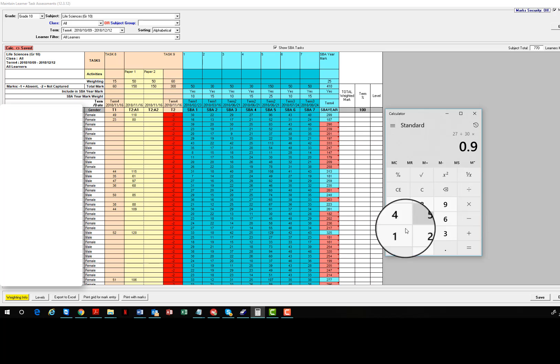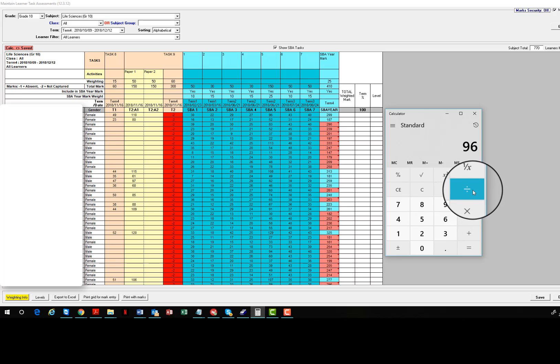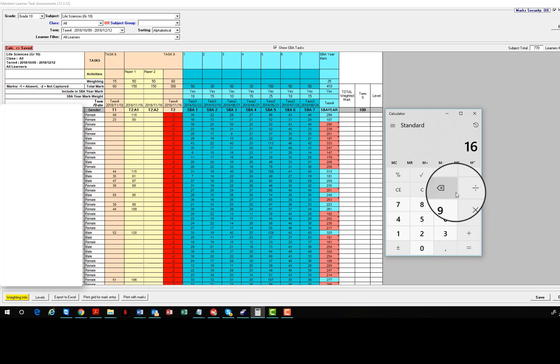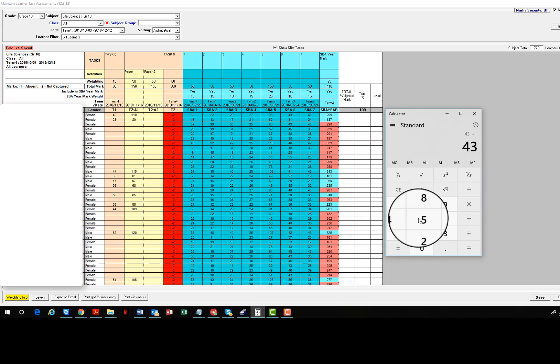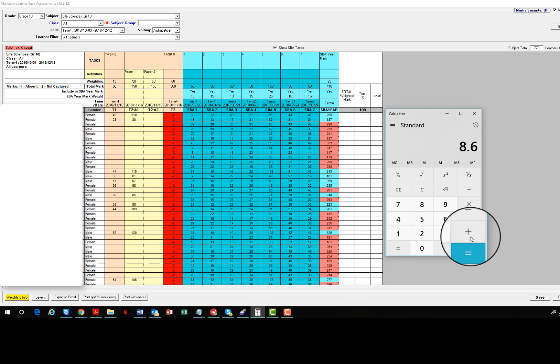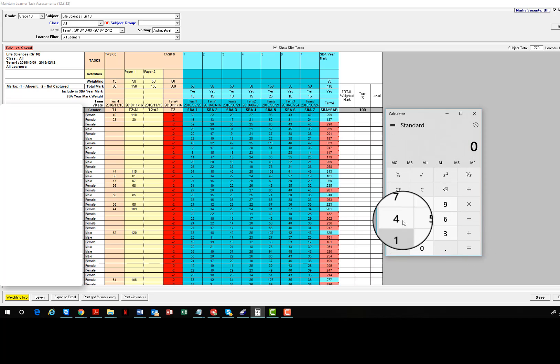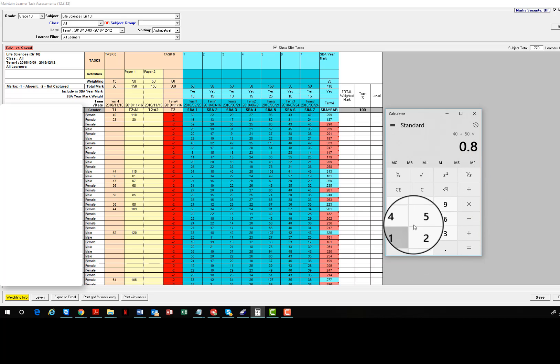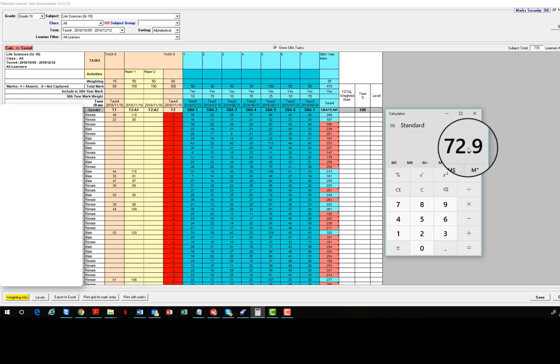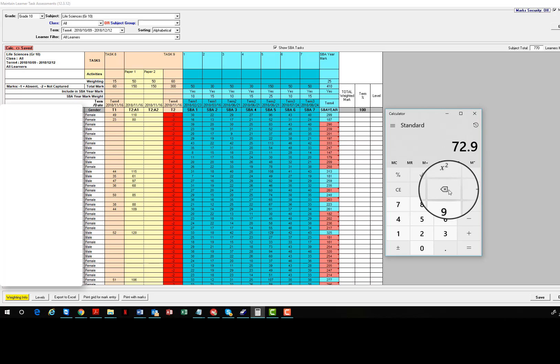29 divided by 50 multiplied by 10, memory plus. 27 divided by 30 multiplied by 15, memory plus. 96 divided by 150 multiplied by 25, memory plus. 43 divided by 50 multiplied by 10, memory plus.